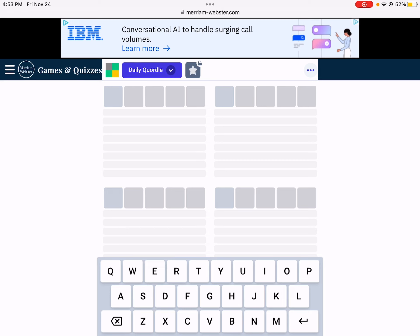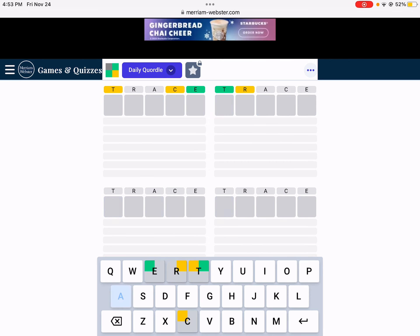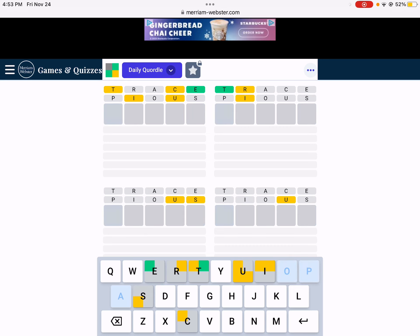So let's start with Trace, of course. Okay, and how about words follow up, like Pious. Interesting.